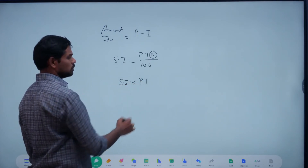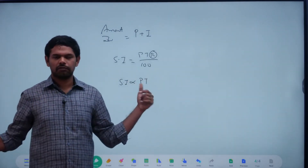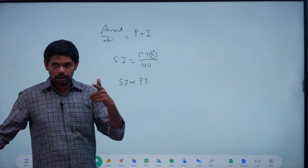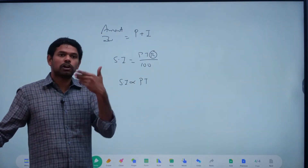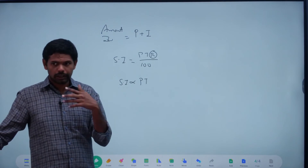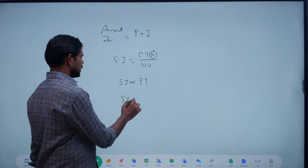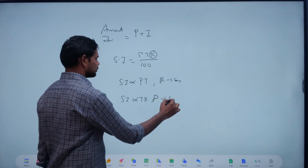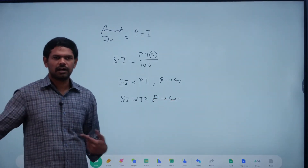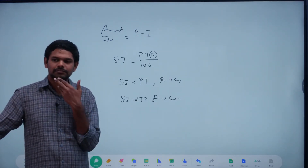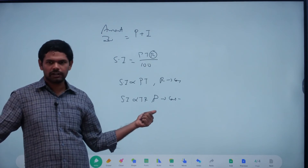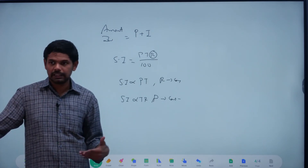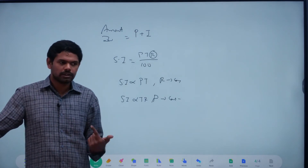SI is directly proportional to P into T when R is constant. If P is two times and T is three times, SI is six times — two into three is six. If P is half and T is four times, then half into four is two times. One by four — and what percentage? 25 percent decrease. 100 minus 25 percent equals 75 percent decrease.